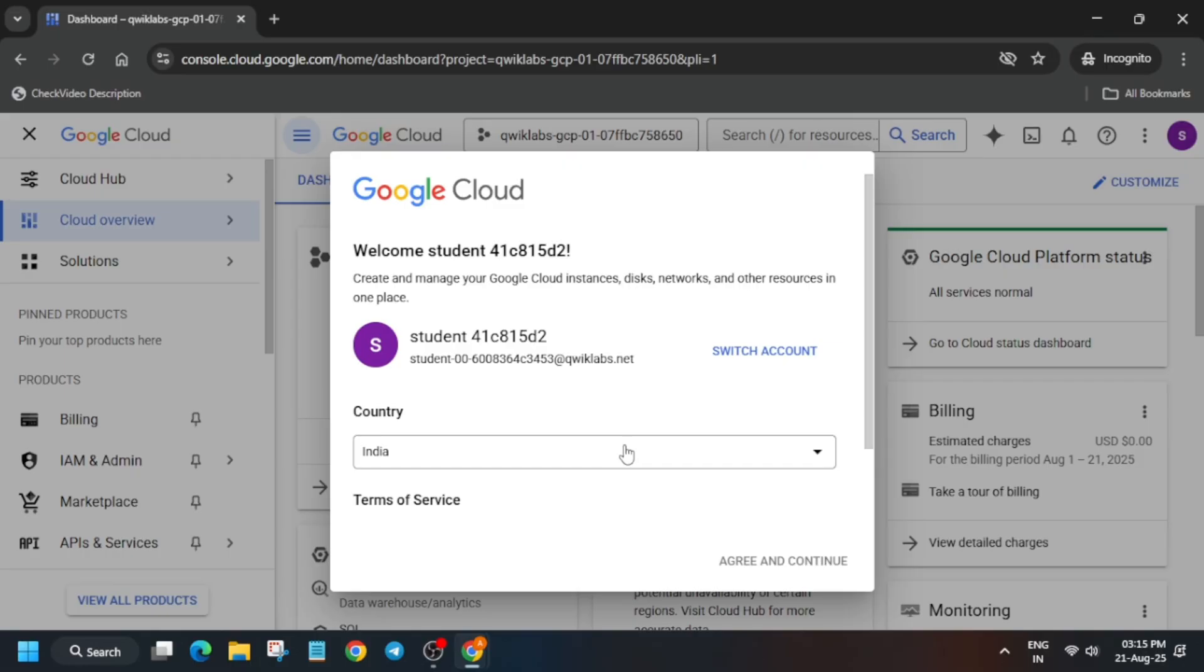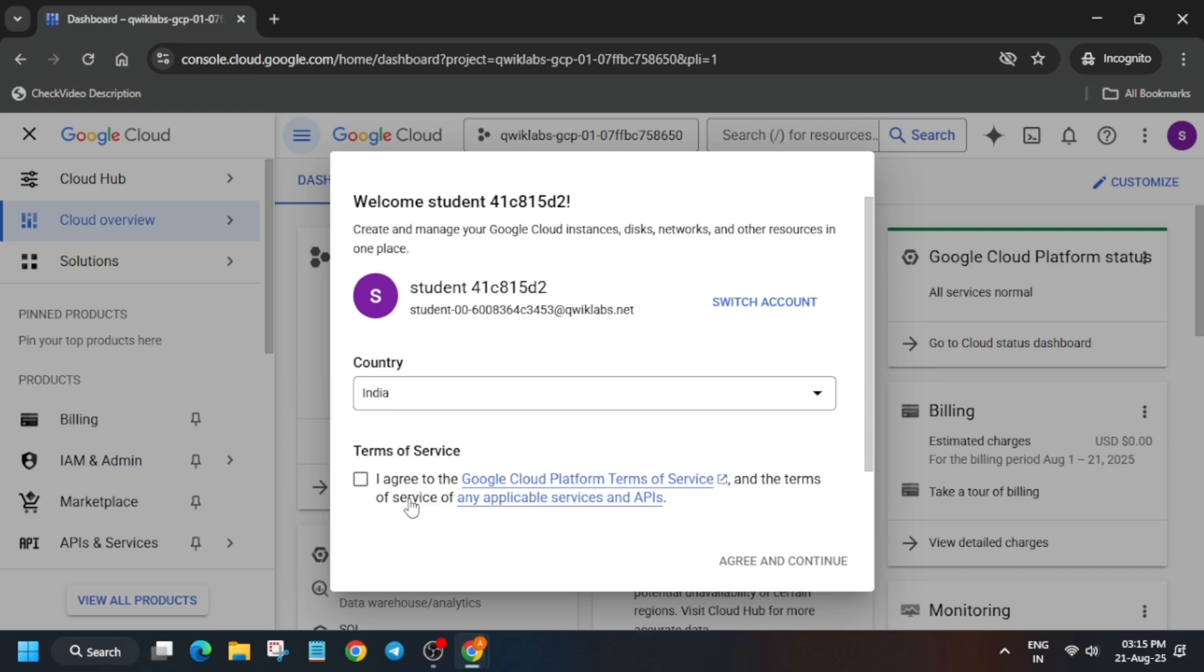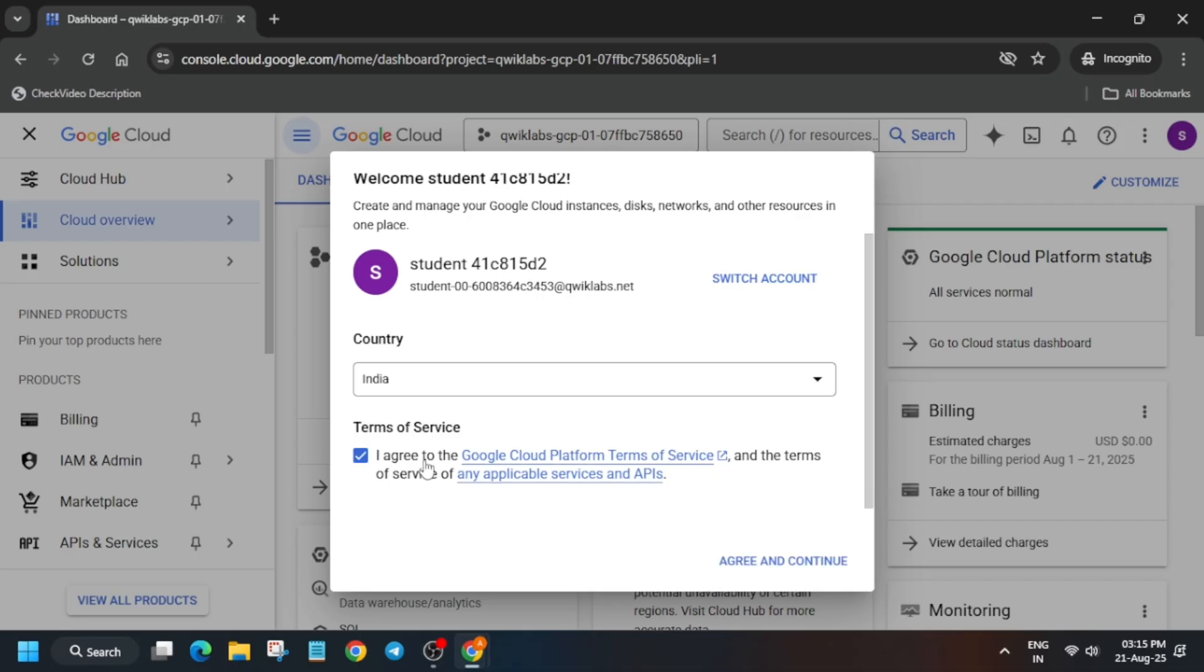If you get any kind of pop-up, just click on I Understand. And if you get this kind of pop-up here, you have to click on I Agree and then click on Agree and Continue. After that, you basically have to activate the Cloud Shell, so just stay tuned. Let me show you how to complete this. Click on Agree and Continue.